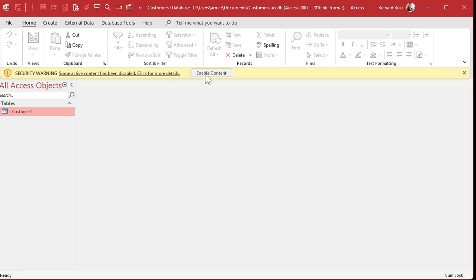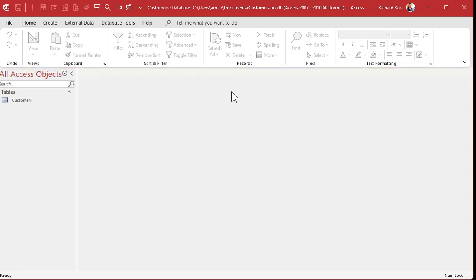This security warning is going to appear the first time you open any database. This is just Microsoft's way of keeping your computer safe from viruses. Since you created this database, click Enable Content. Don't do this for databases you got from anybody else, including downloading off the web — unless they're mine of course. Click Enable Content and that will go away, and you shouldn't see it any other time you open this database. And that's it — now you know how to create a basic database in Microsoft Access.